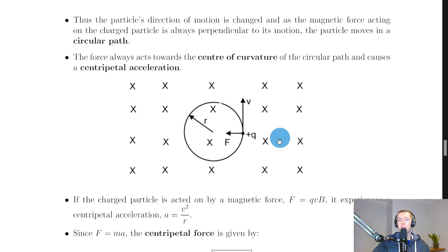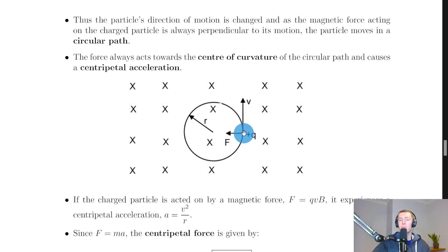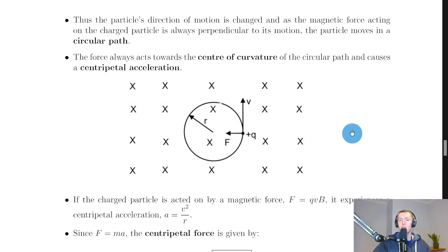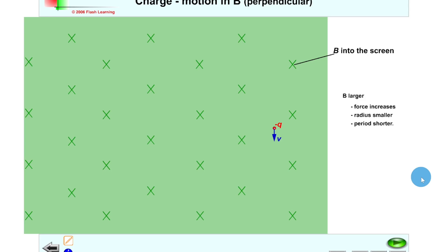In this picture the magnetic field is into the page, shown by the crosses, and we have a positively charged particle plus Q moving at velocity V perpendicular to the field, tracing a circular path with a calculable radius. Here's a quick simulation to help you visualize this — a simulation I also showed in the electromagnetism topic videos.